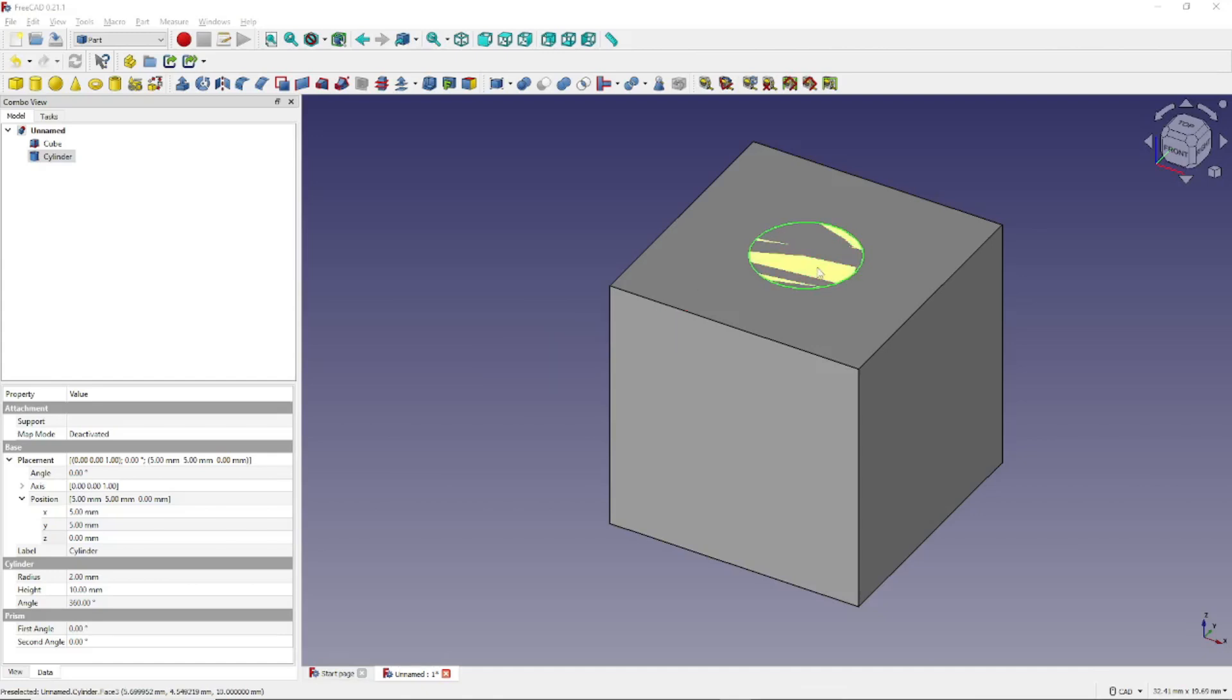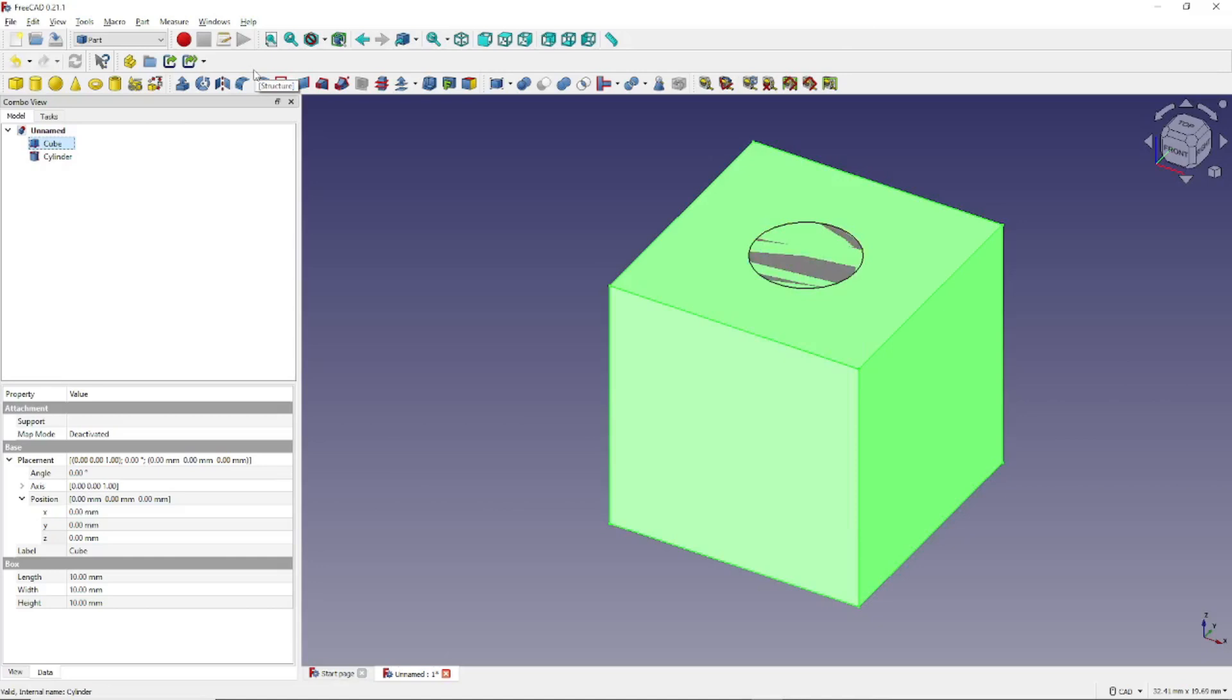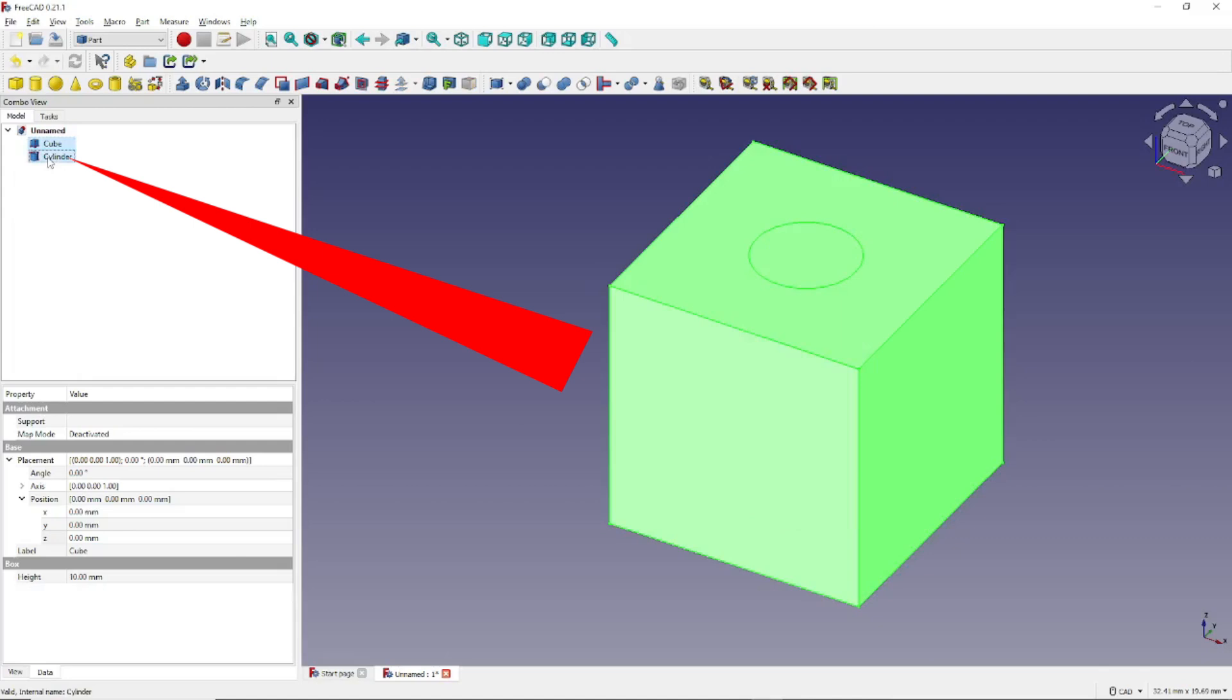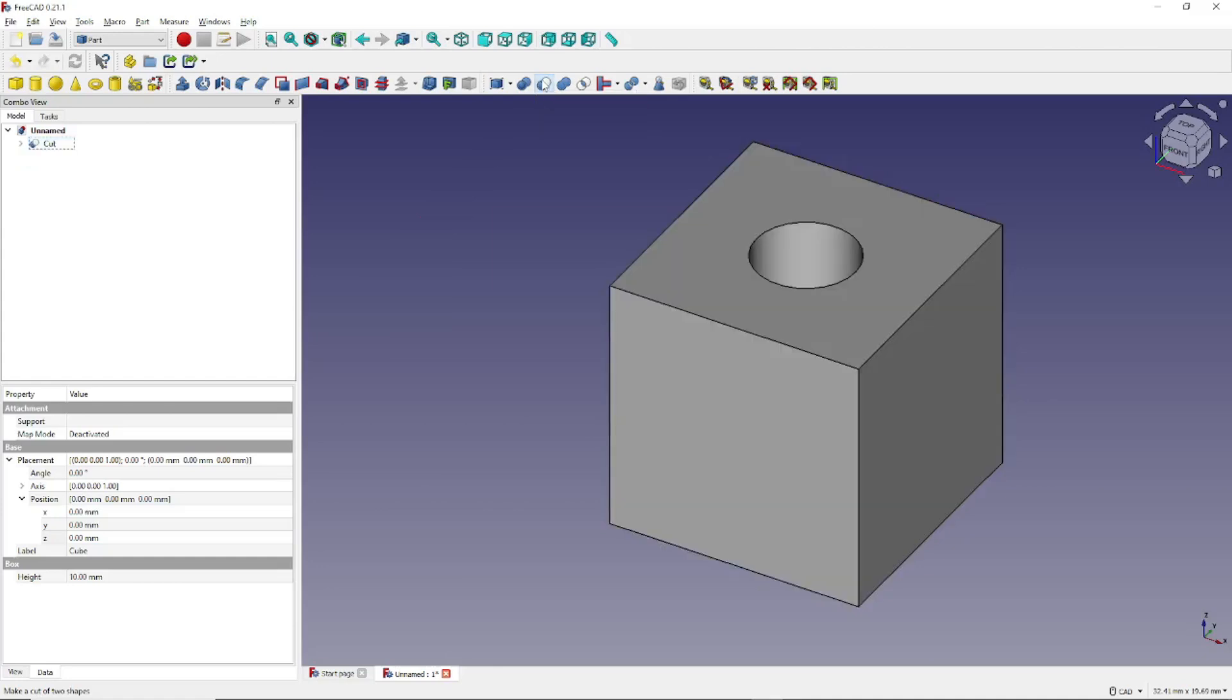Now to cut a hole in the cube, click on the Cube icon, right here in the Combo view on the Model tab. Then shift-click on the cylinder icon, right here. Now we have both selected. Now to cut a hole in the cylinder, we want to come over and click Cut, right here. And kaboom, we now have a cylinder with a hole in it.